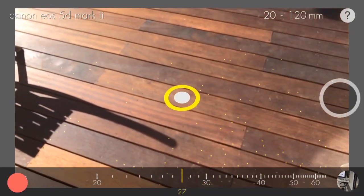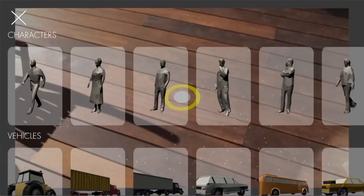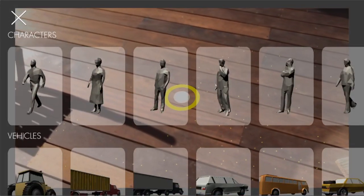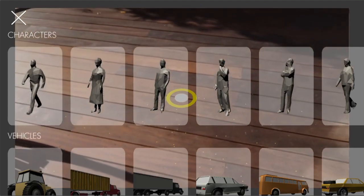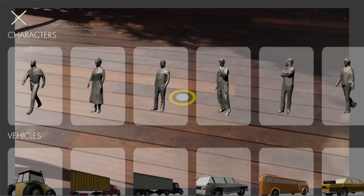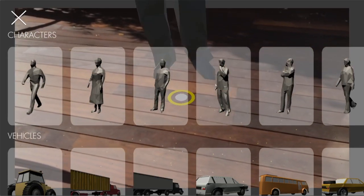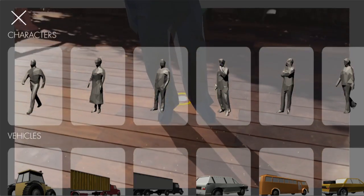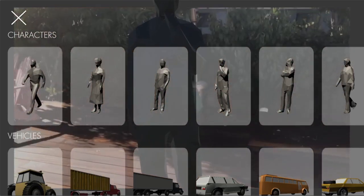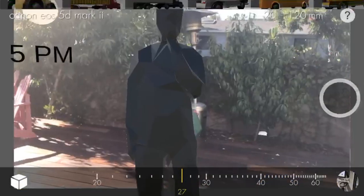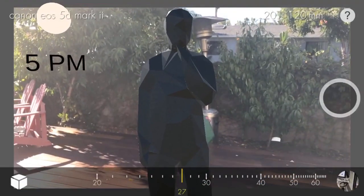To add a model, open the asset library using the block button in the lower left of the screen. Tap on the desired model. The model will be placed on top of your reticle.